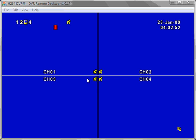Before we can begin we must first initialize the hard drives we have installed. You can install up to 3 hard drives on the 3G DVR. To begin press the menu button.